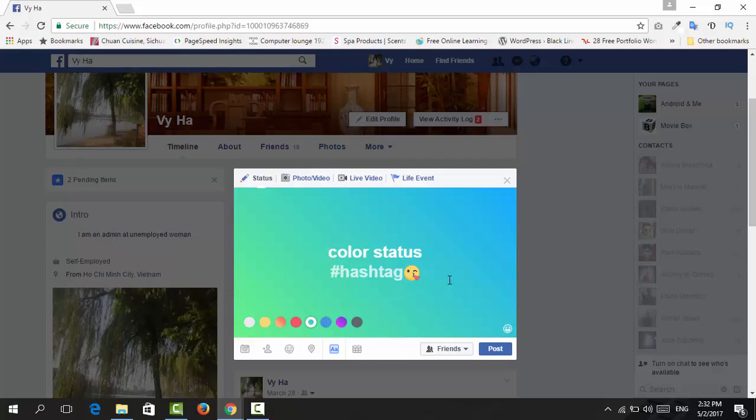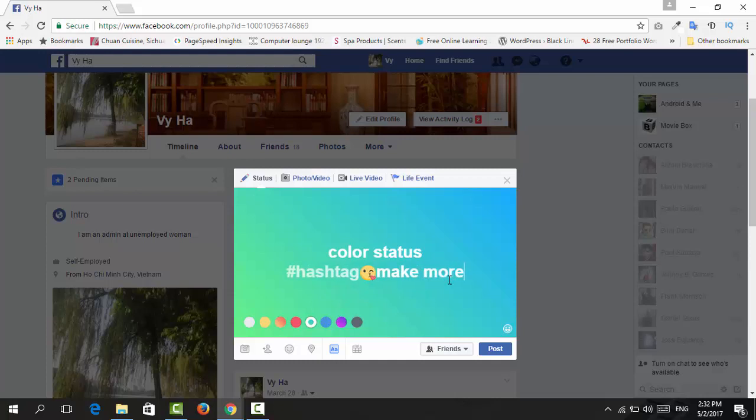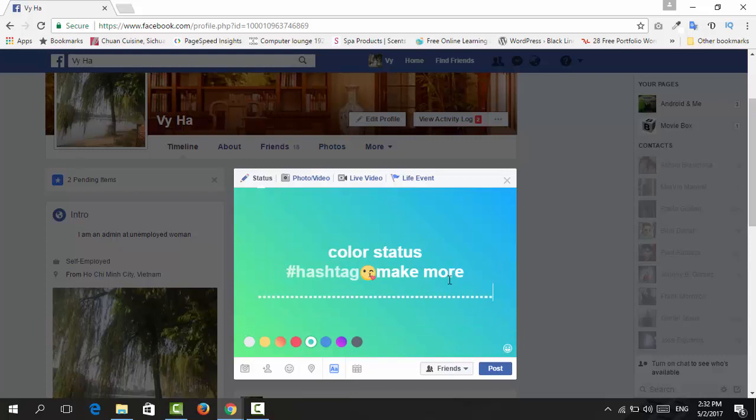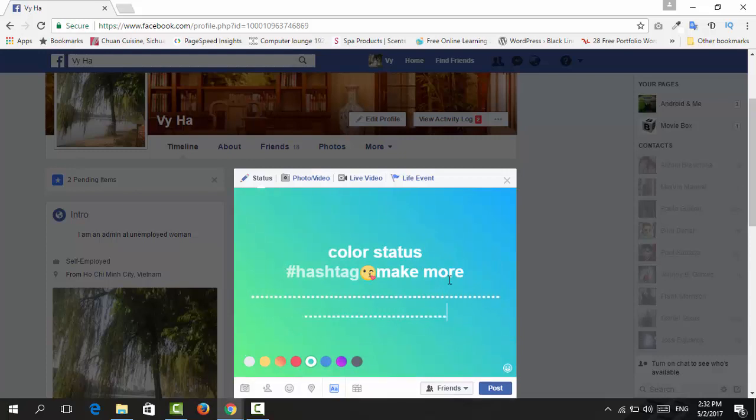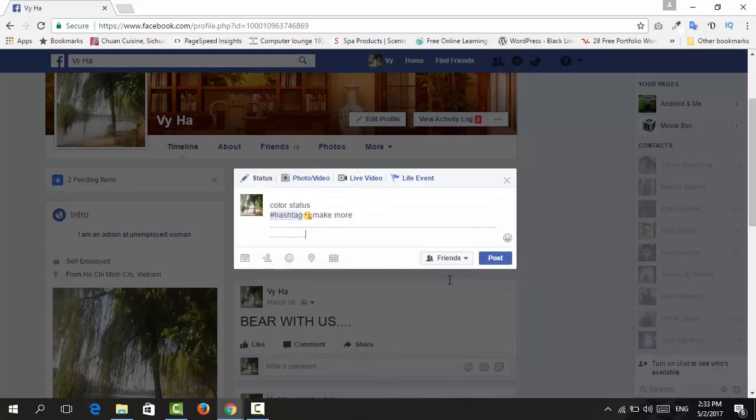If you type more than that limit, you can keep typing, but you'll see now you've passed that limited characters and it will be a normal status without the background color. So make sure that your status will be short, very concise, and then it will be nice with the background color.